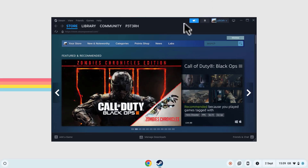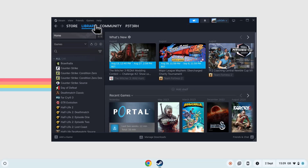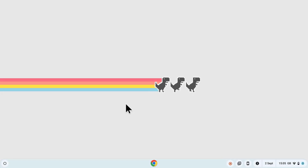Hi everyone, today I'm going to show you how to set up Steam to play games on your Chromebook, which is now easier than ever to set up on Chrome OS. Before you get started, you'll need to make sure that your Chromebook meets the minimum hardware requirements.